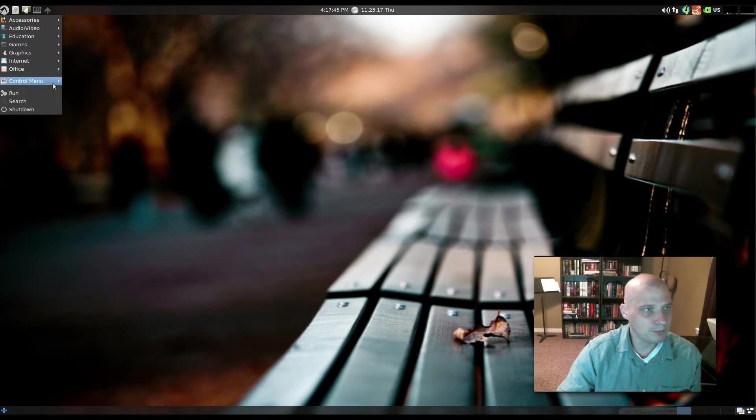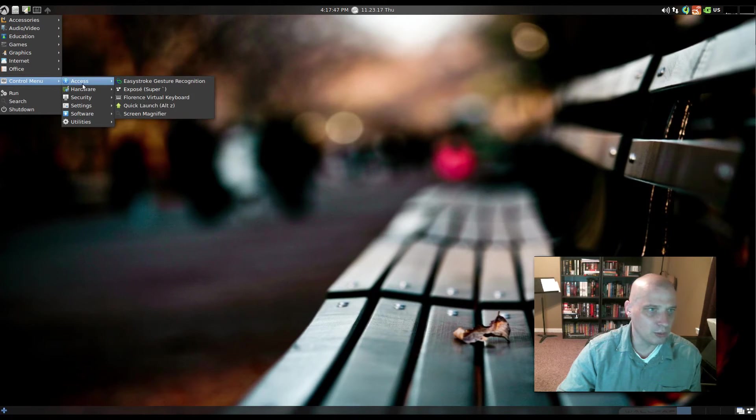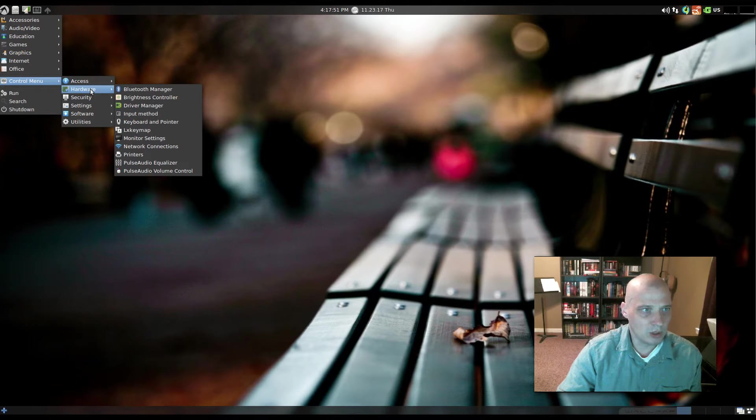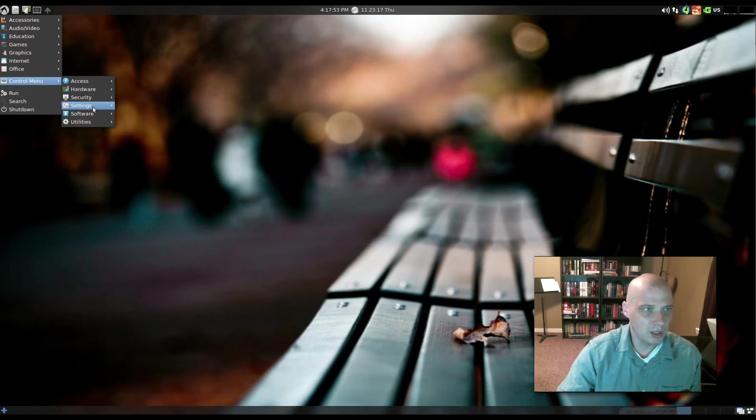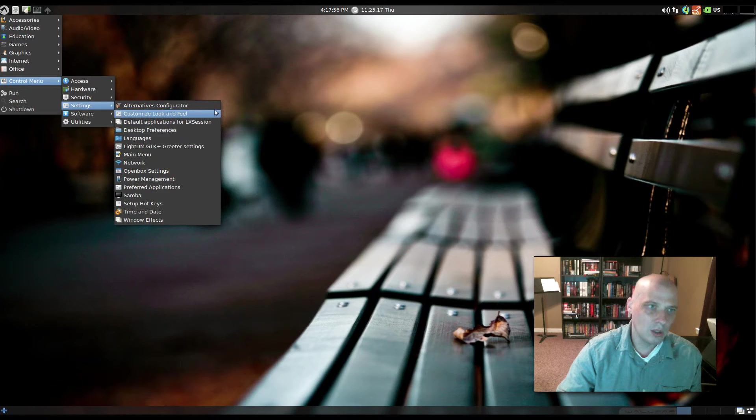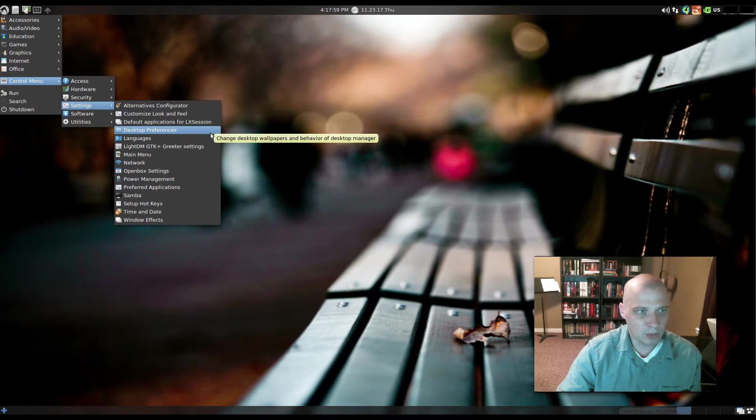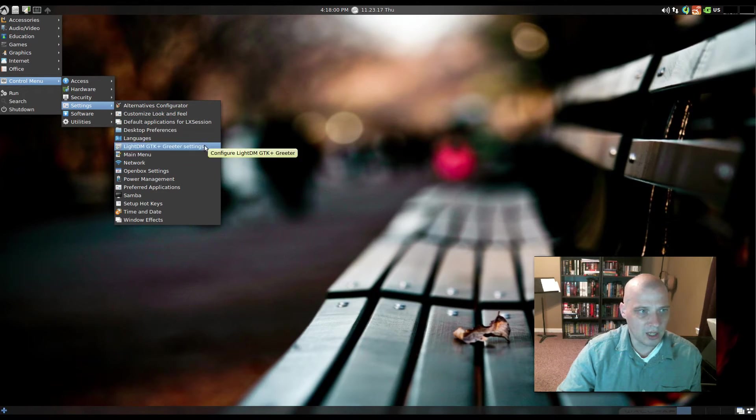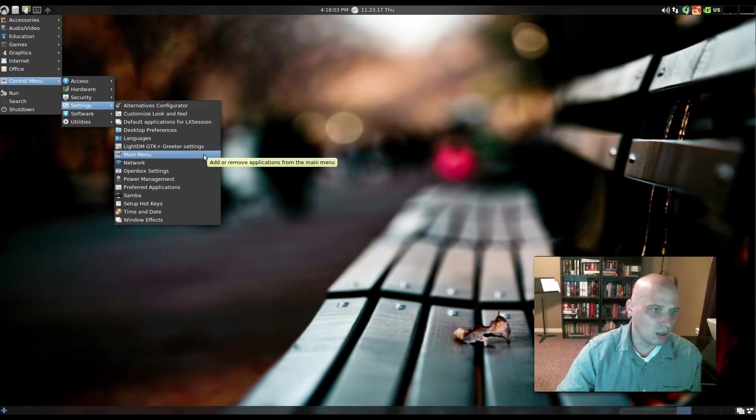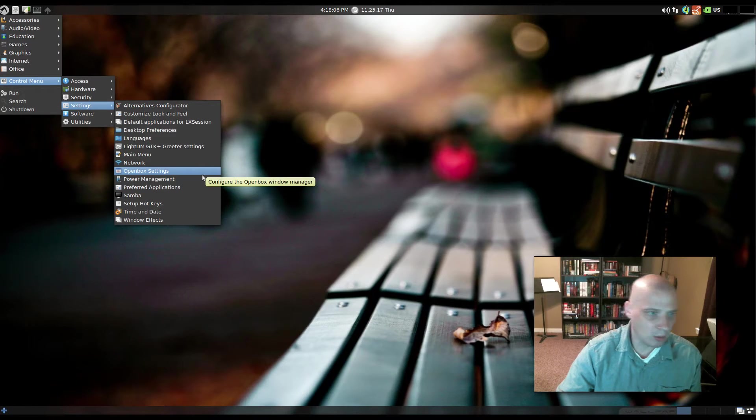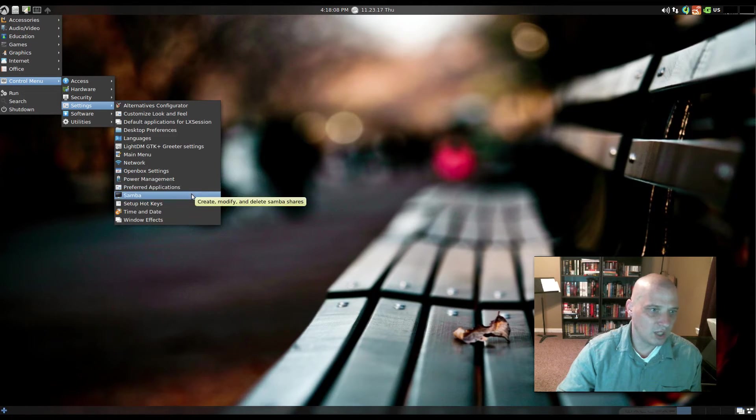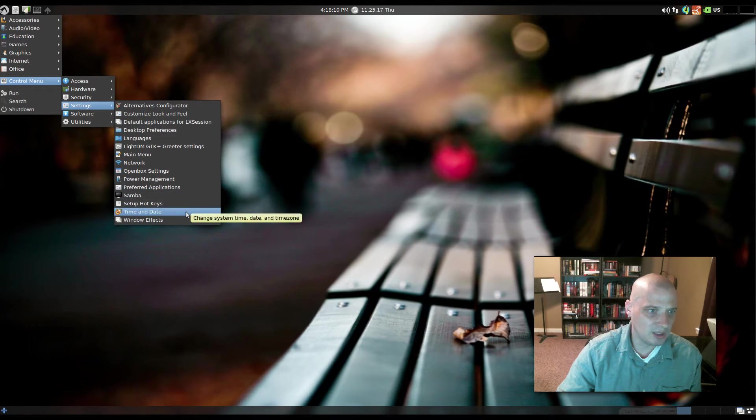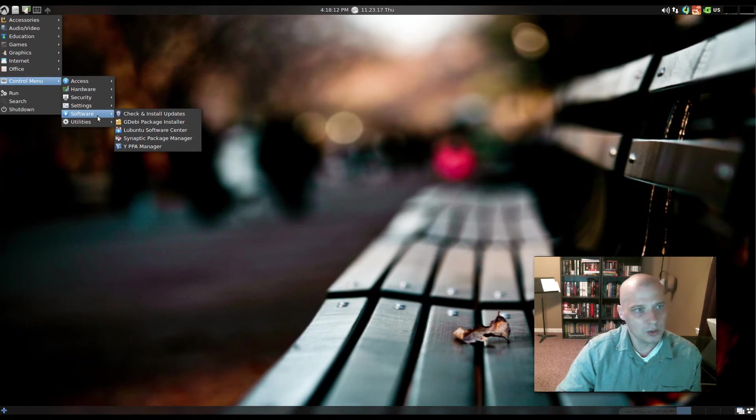And we have our Control menu, which has accessibility options, some hardware options, security. We have our Settings menu here to configure look and feel, desktop preferences, the LightDM login greeter. Our menu settings, OpenBox settings, power settings. We have some Samba stuff we can do here, time and date, window effects.